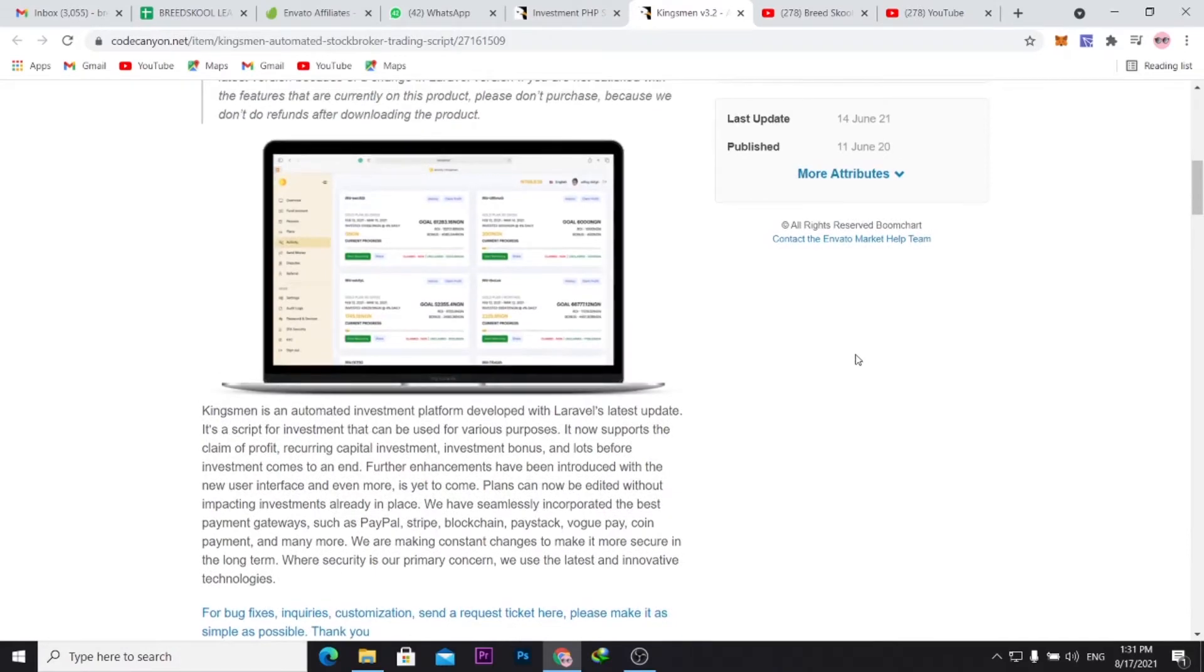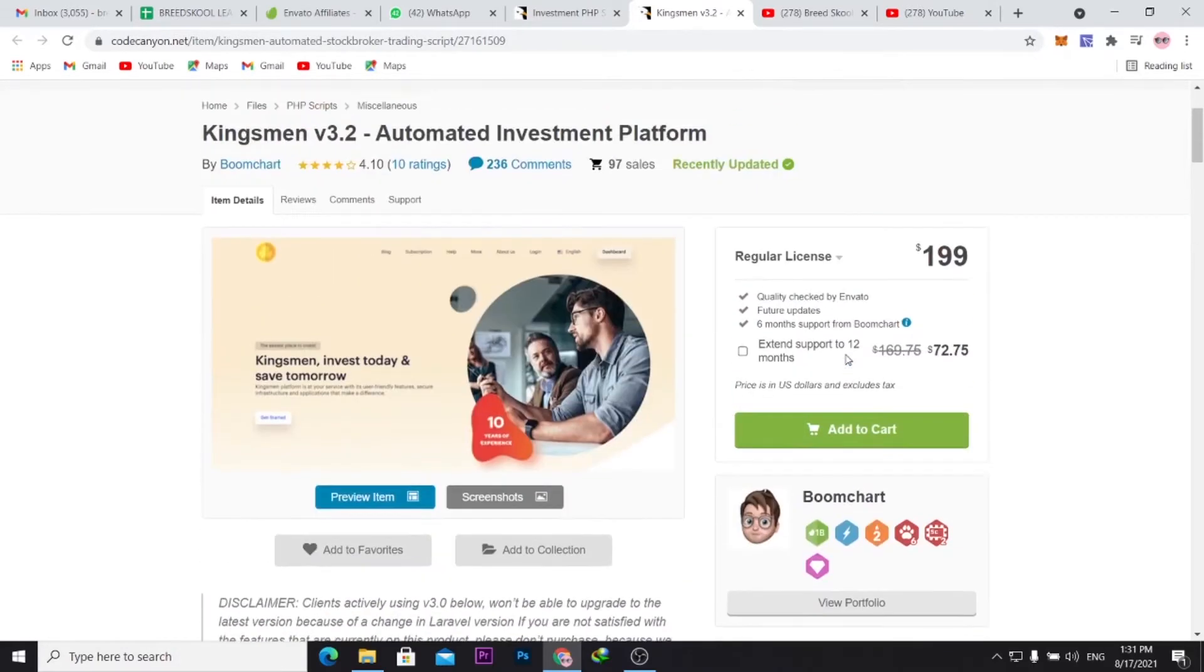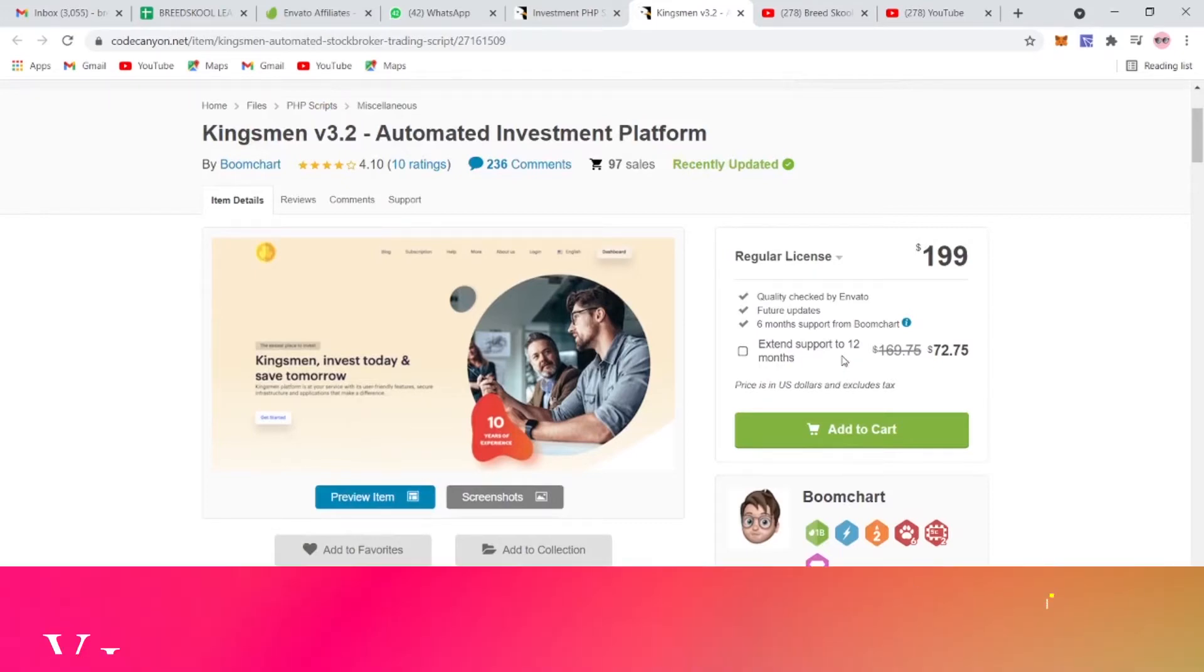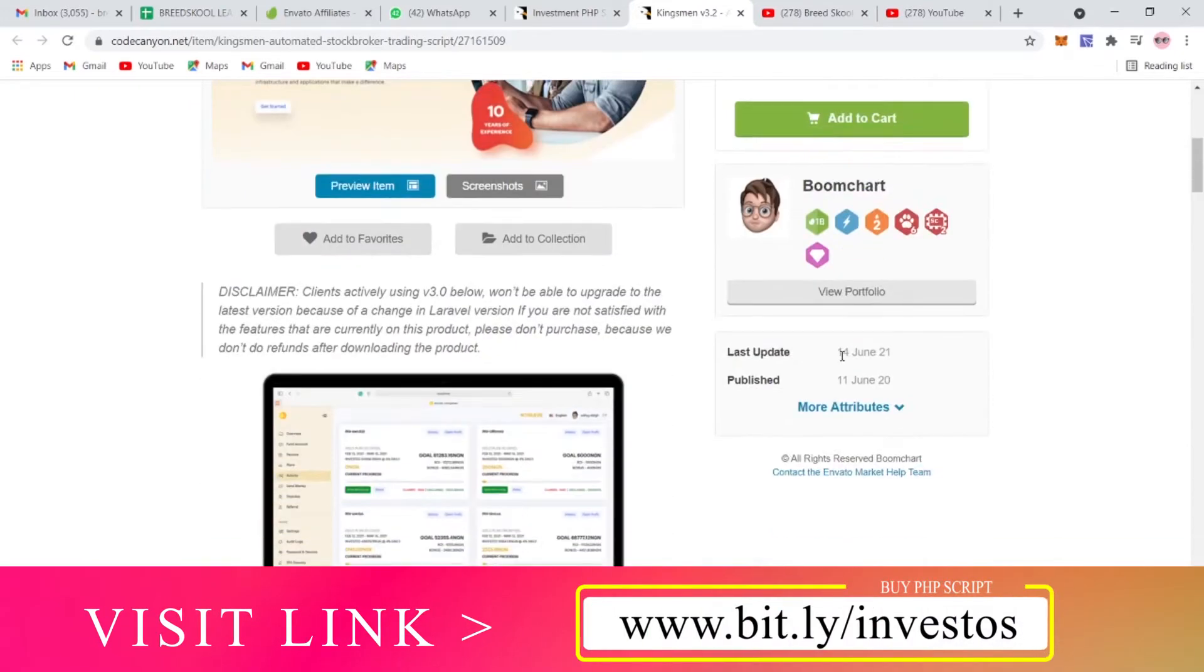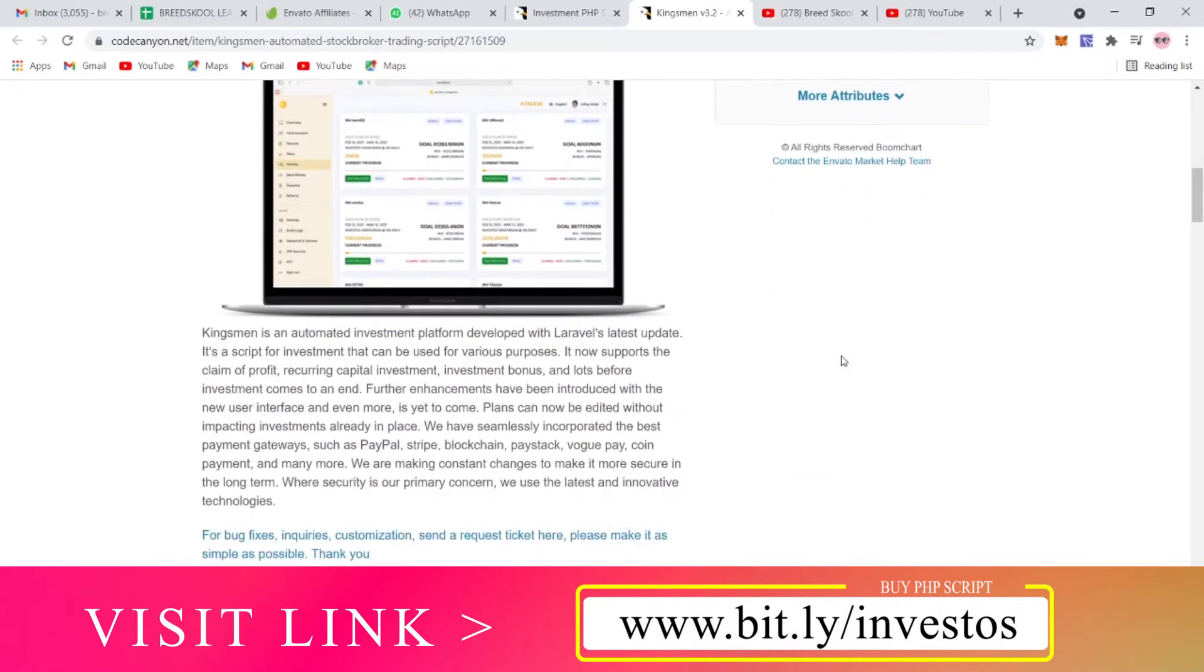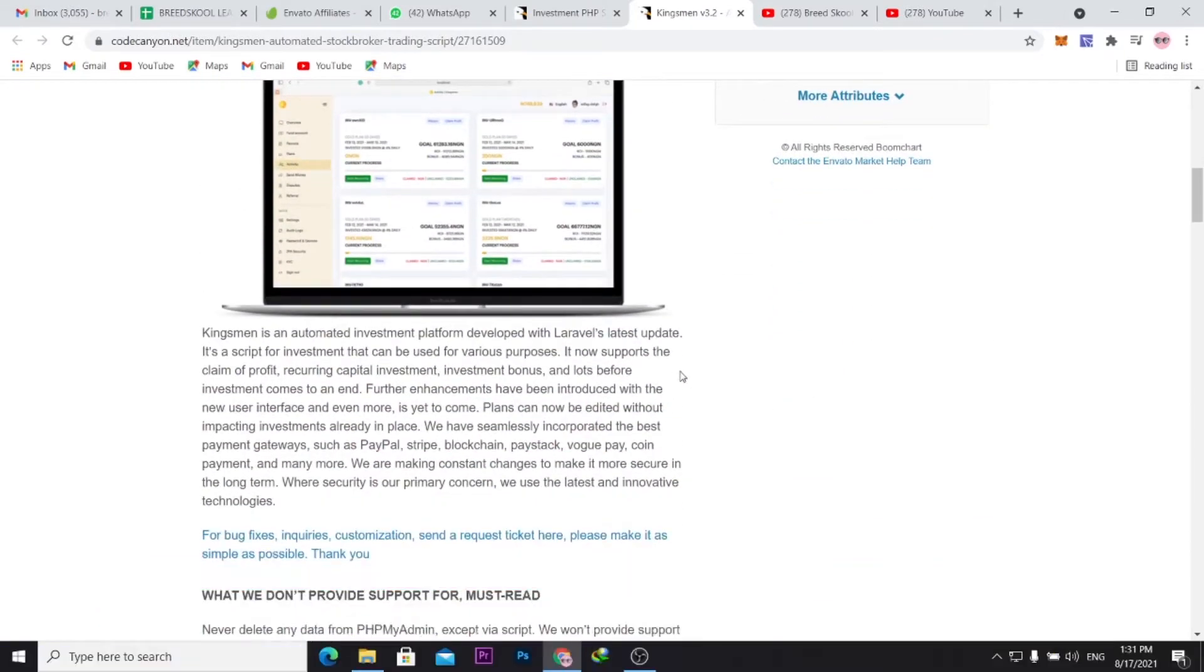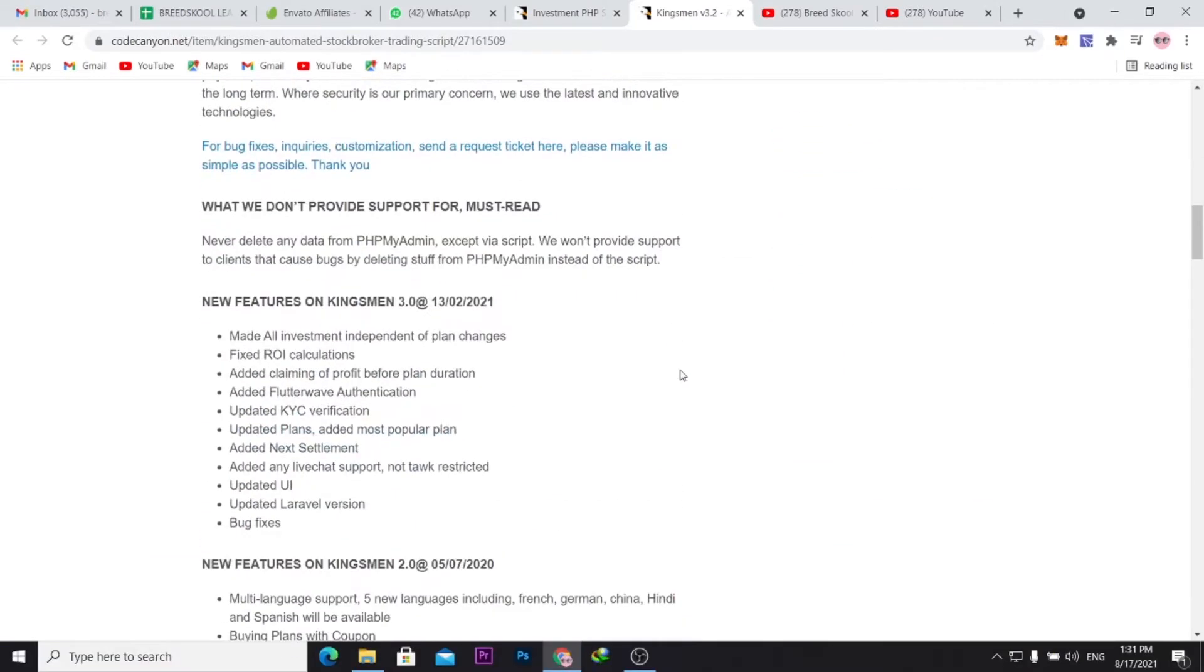If you're building an investment platform, you need something really very professional. There are a lot of investment platforms out there that look poorly designed.